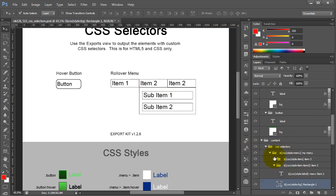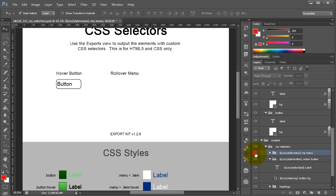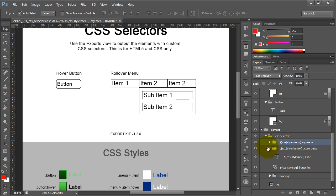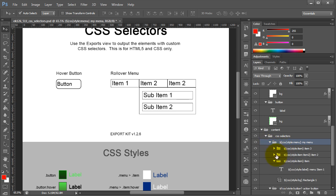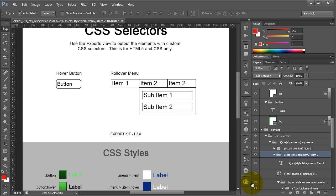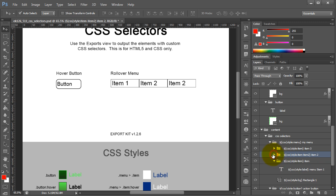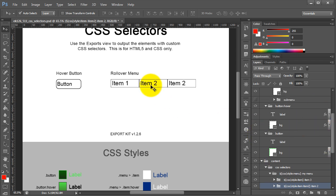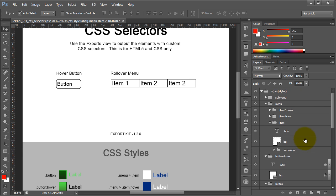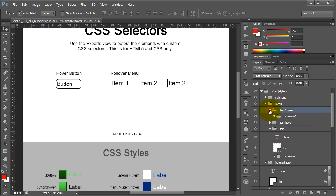The sub-menu needs to be hidden by default. The reason is that when the user does nothing, you won't see the drop-down. But when the user rolls over item 2, the sub-menu becomes visible. We have 'item 2 hover' defined so that the sub-menu is visible on hover, while in the default state the sub-menu is not visible — this uses 'sub-menu 2' to individualize it.